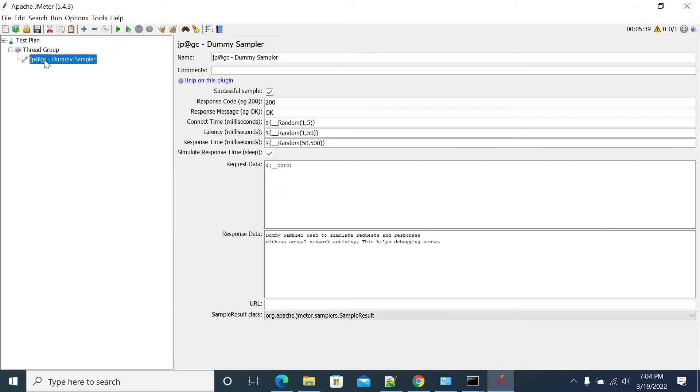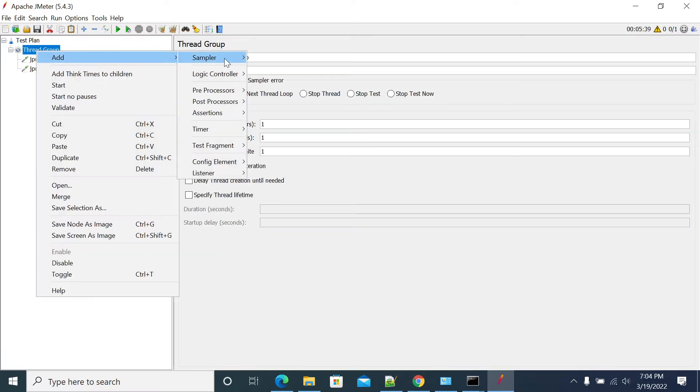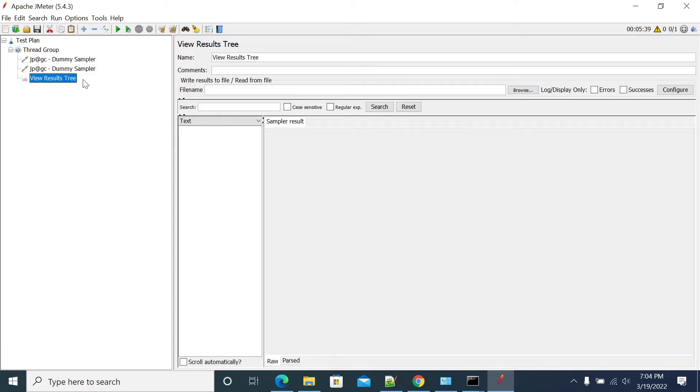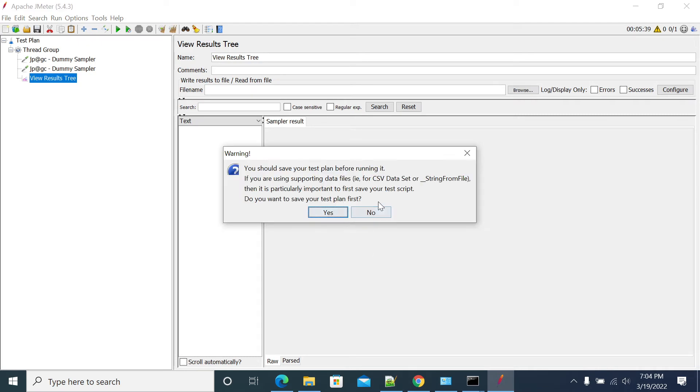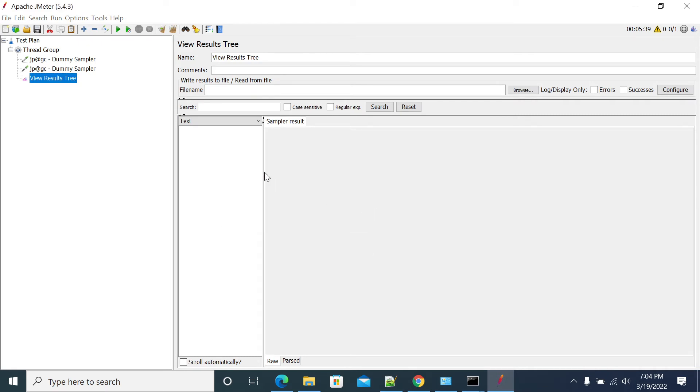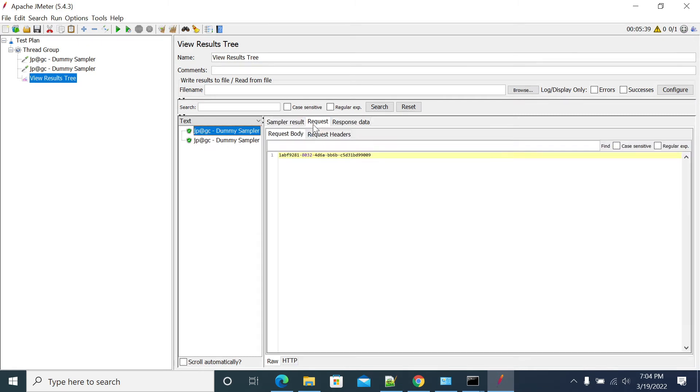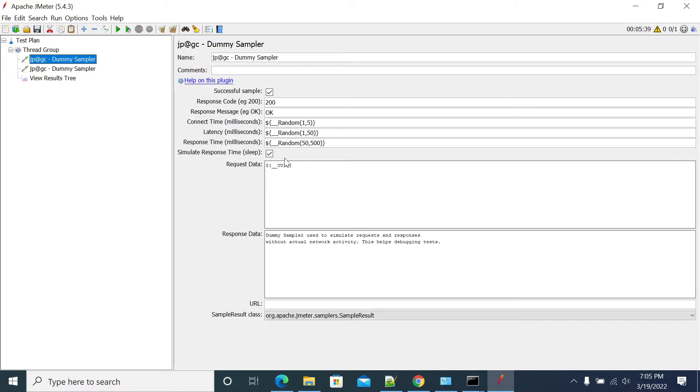I am duplicating the request and adding a View Results Tree to see the value. I am running it for two iterations with two requests using the same UUID function. But on each occurrence, the value is changing. Wherever you use this UUID function, it will generate a new value.